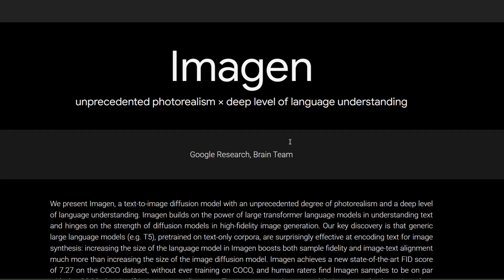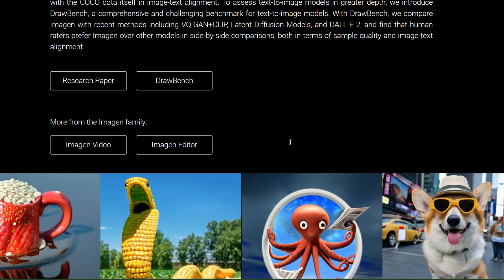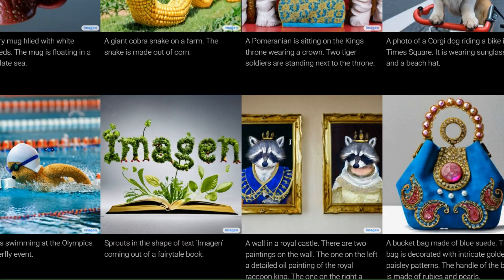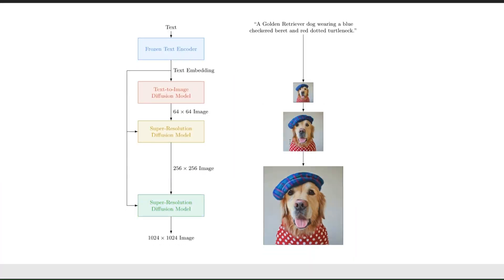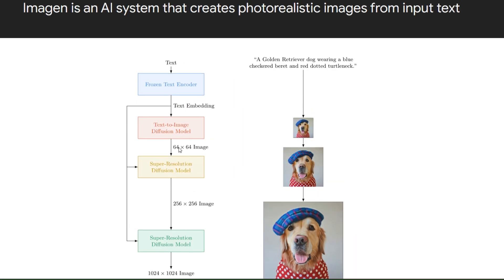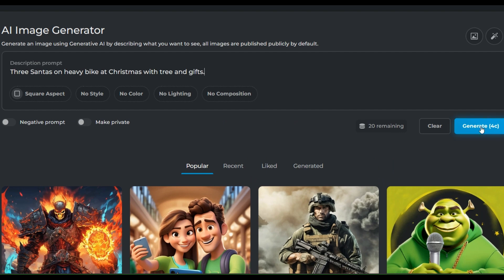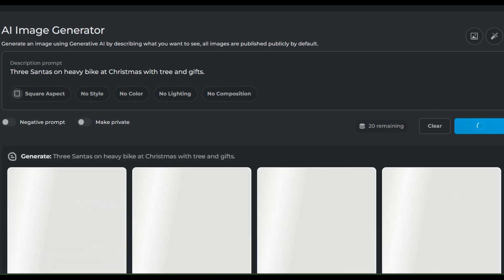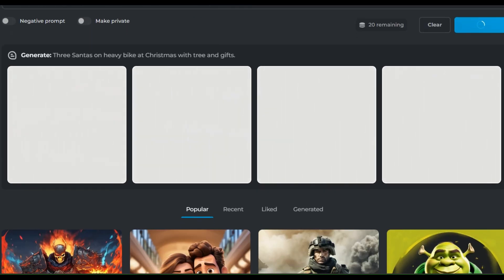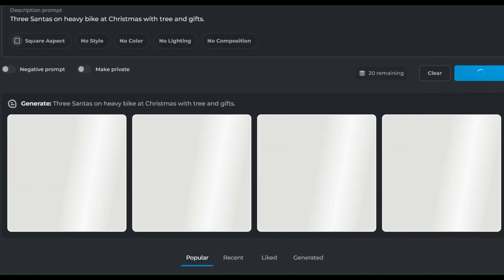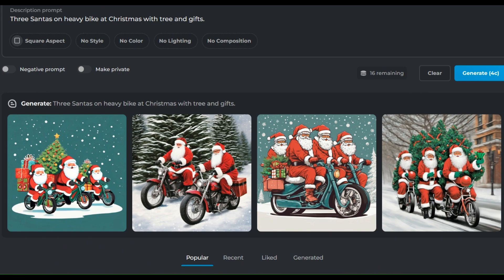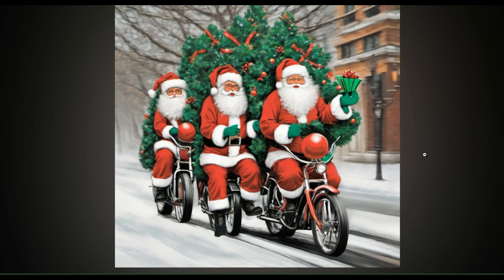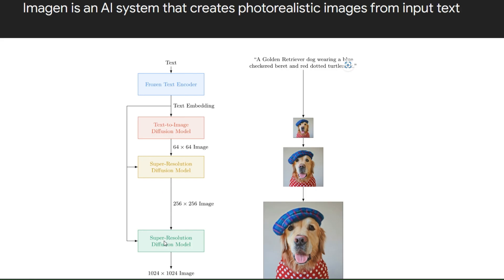Imogen is an AI system that creates photorealistic images from input text using a large pre-trained language model and a cascaded diffusion model. Imogen can generate images from any text description, such as objects, scenes, animals, people, and more.